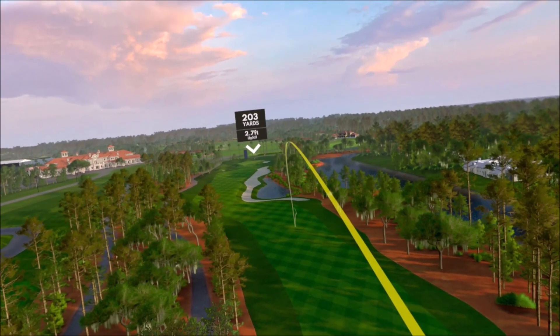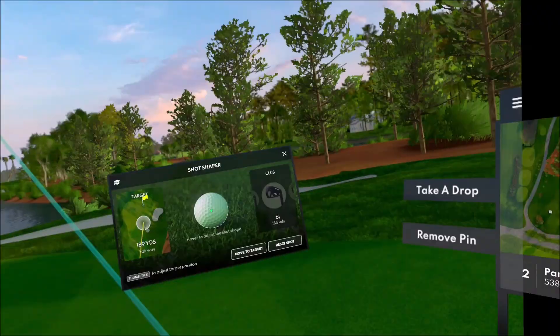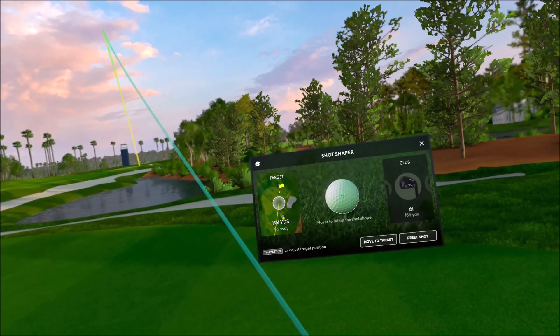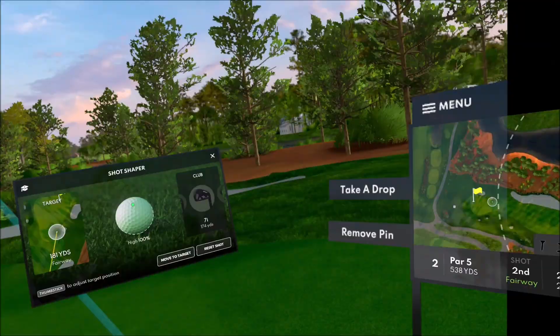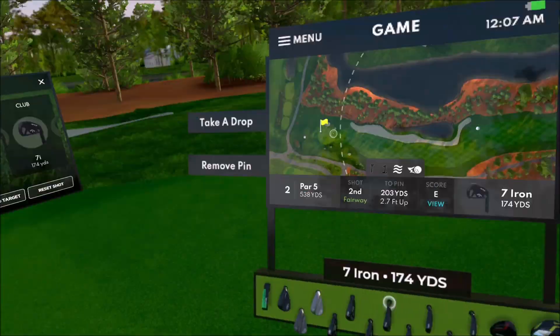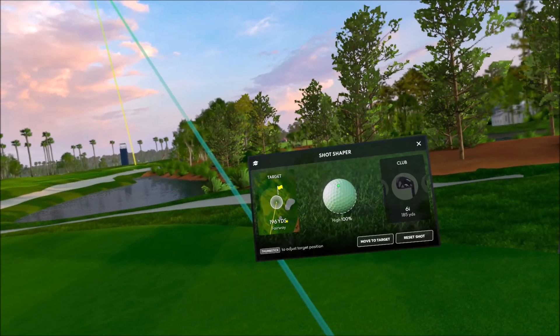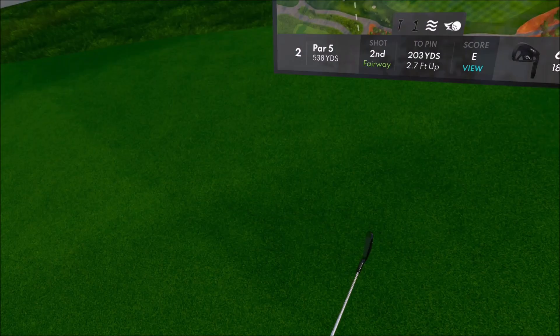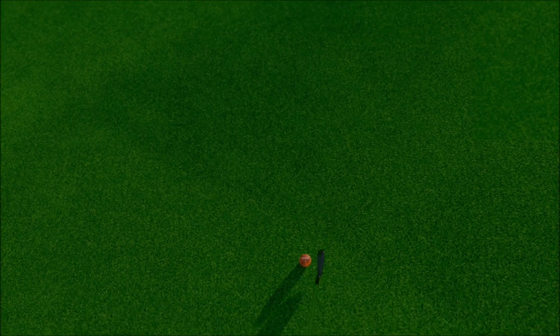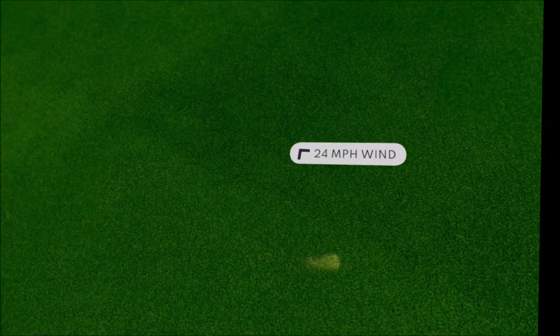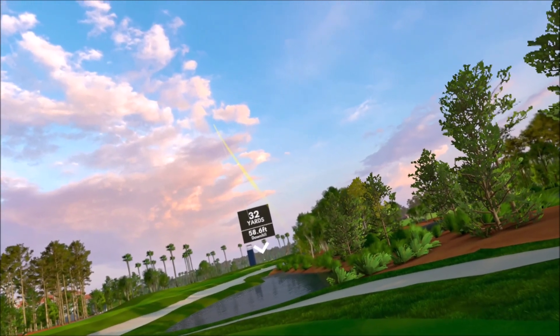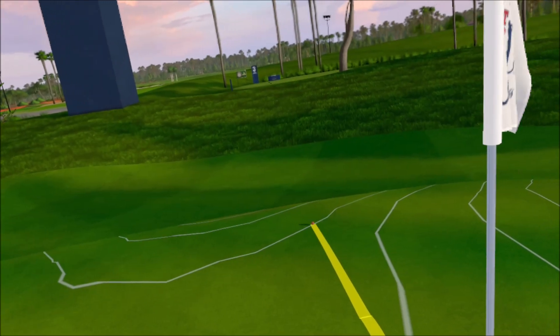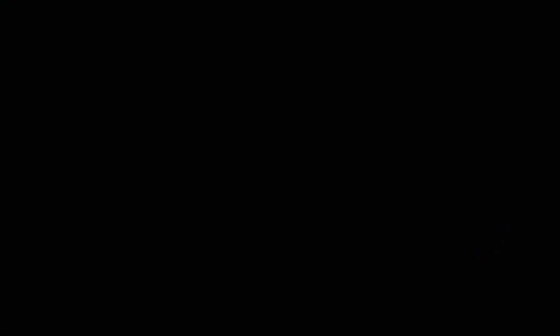24-mile-an-hour wind. There's no way that this ball's gonna stop, is it? Well, let's see. I like the line. Actually, that might not stop. Dang it. That went about three or four yards too far, I think, and I could've stopped it right next to the hole.